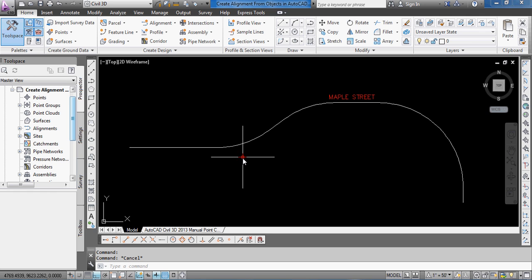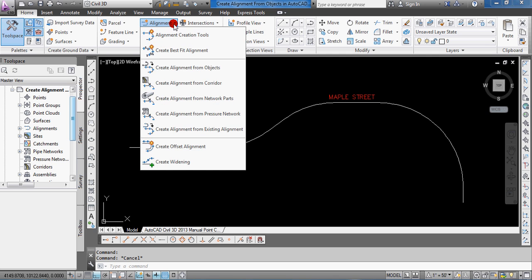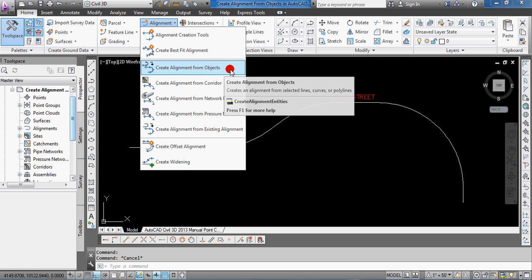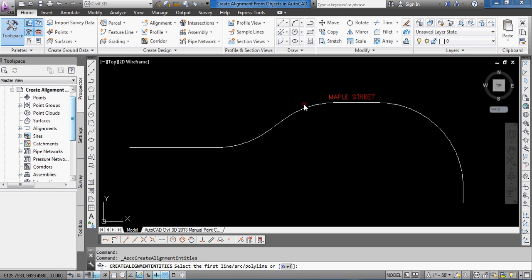So, first thing we'll do is I'm already on the Home tab of the ribbon, and you can see above the Create Design there's an option for Alignment. Click on that, and you can choose the Create Alignment from Objects command.